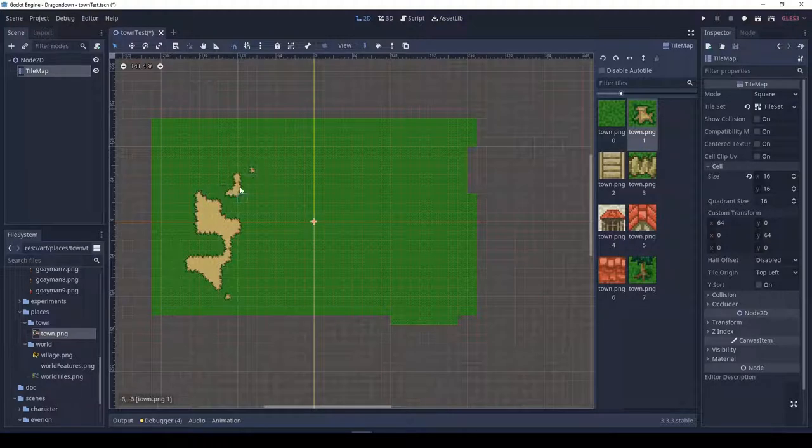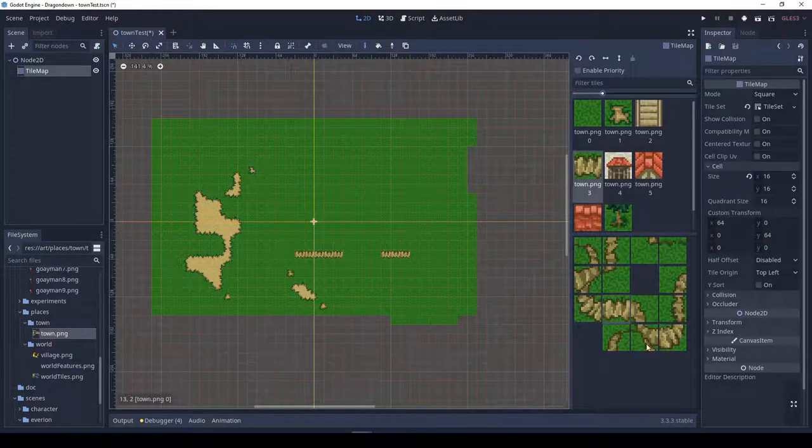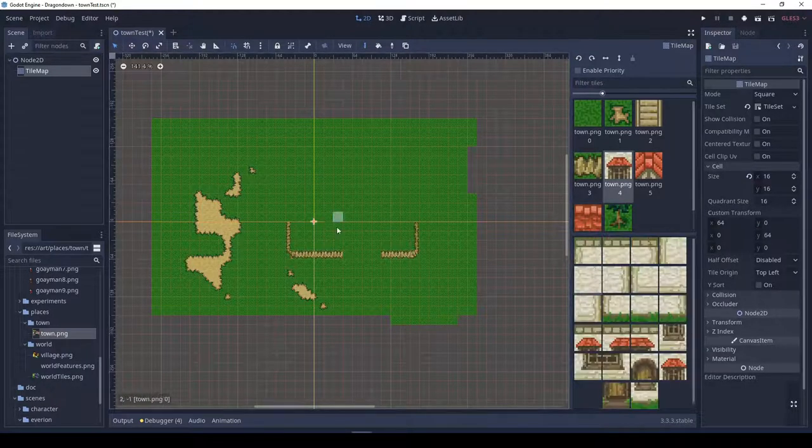Alright — time to finally create a background. So here we are creating a nice grassy field, and now we're using that dirt tile.